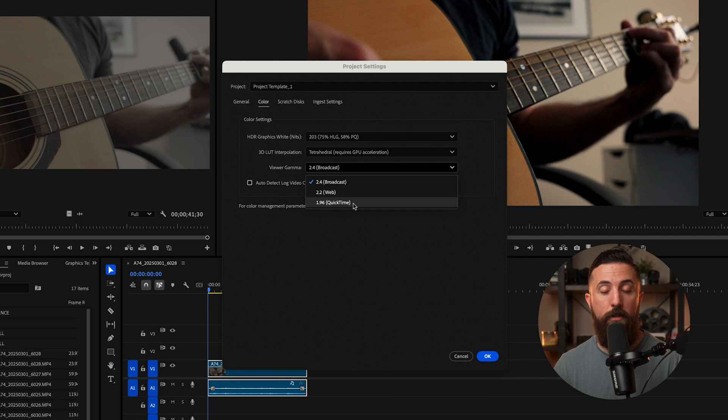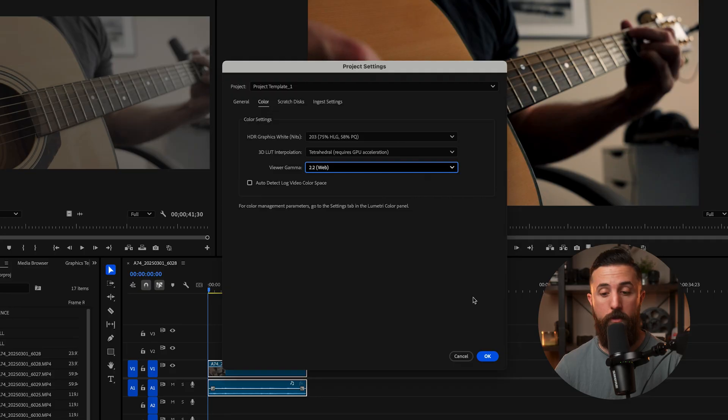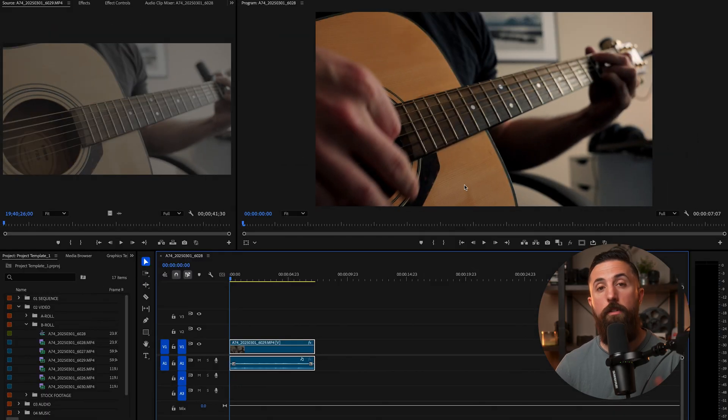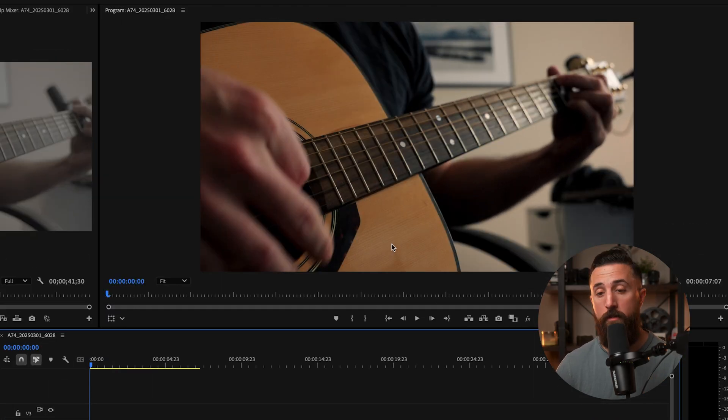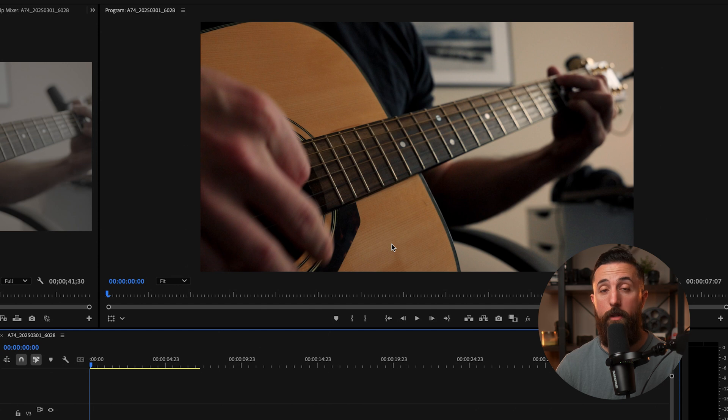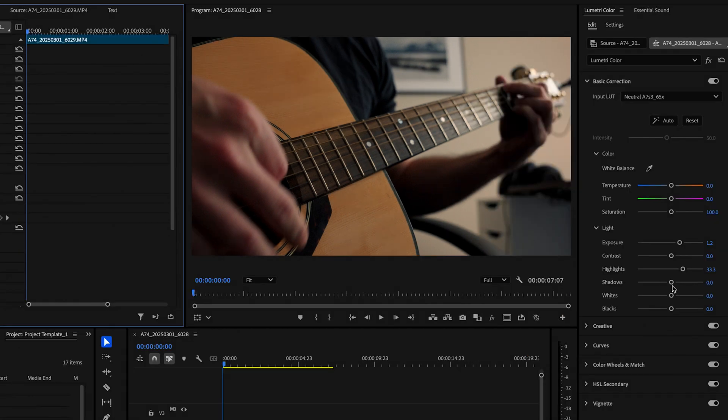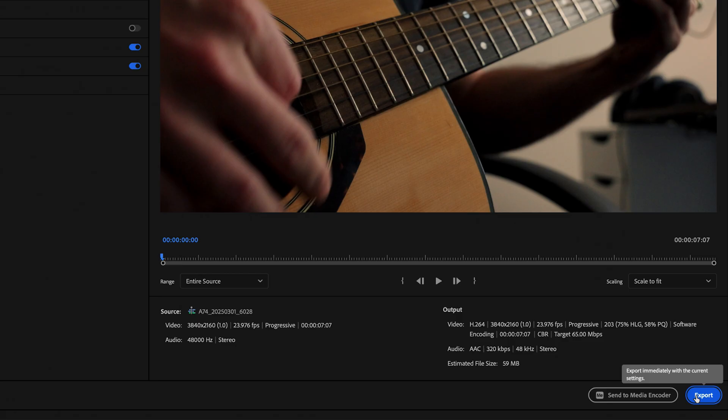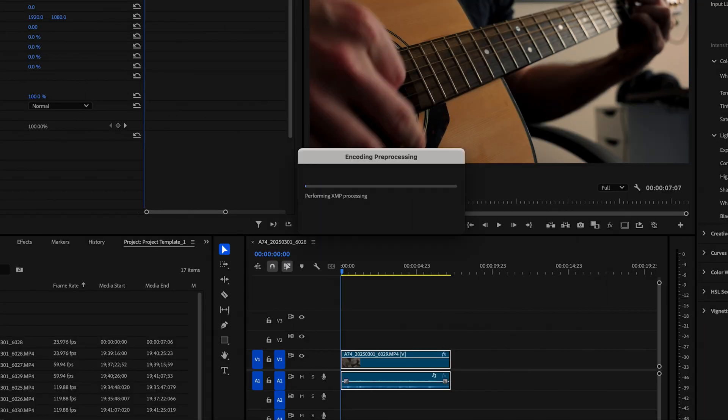What we're going to do is select 2.2 Web. This option is for anyone posting content on the web. Press OK. Once you've selected that setting, you'll notice that especially in the shadows, they may have been raised slightly. So you'll need to go back in and make adjustments to get the dialed-in look you like. Then export your video like normal.